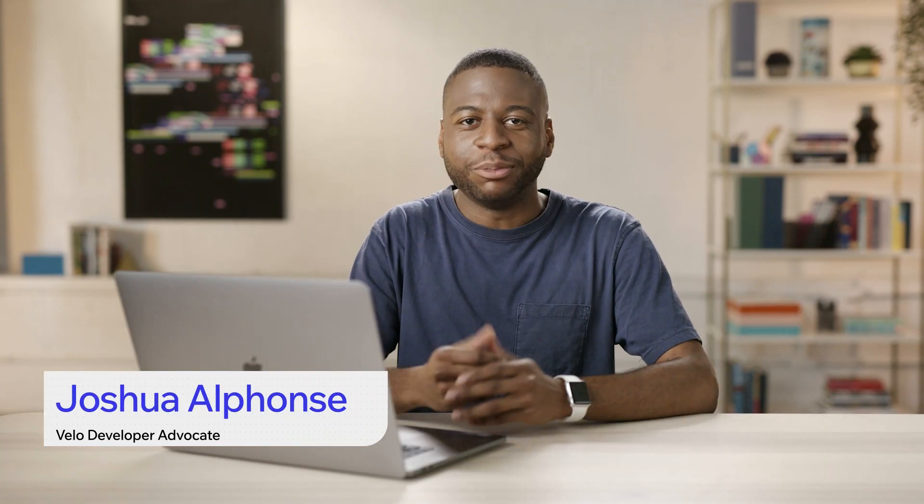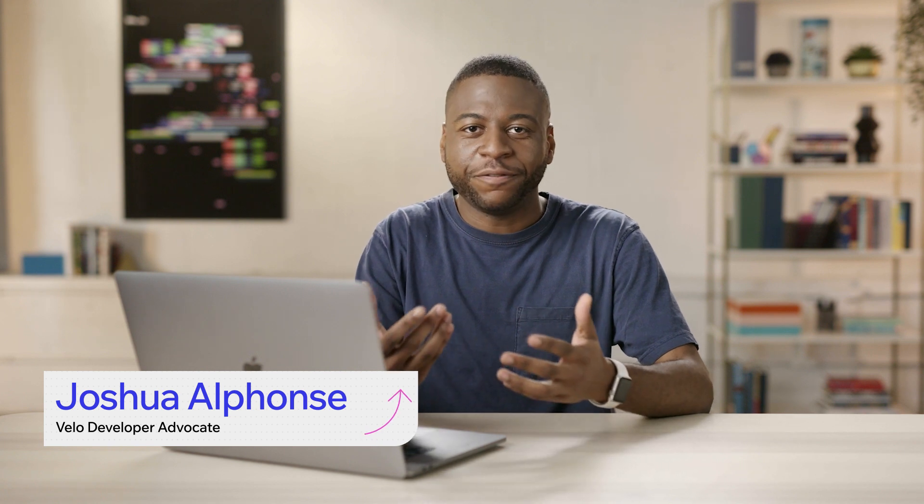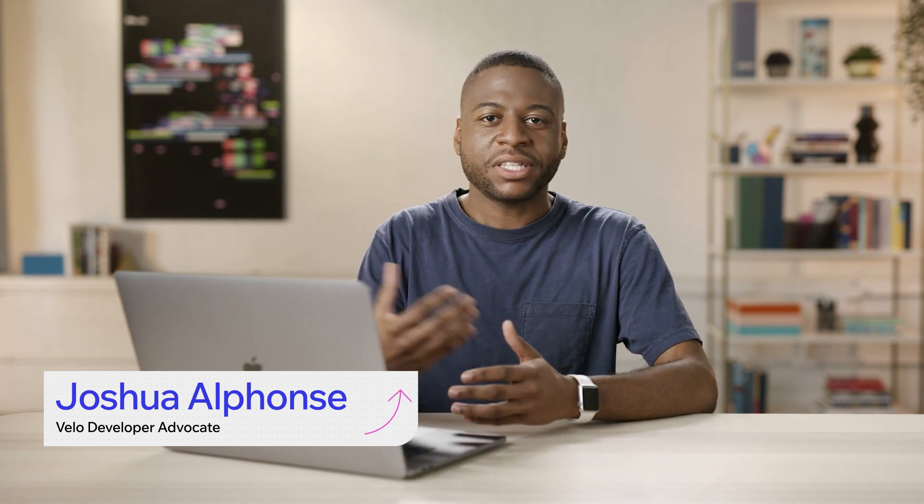Hey, what's up? And welcome to the Velo Beginner course. I'm Joshua, and I'm a developer advocate for Velo, and I'll be taking you through the basics of Velo by Wix.